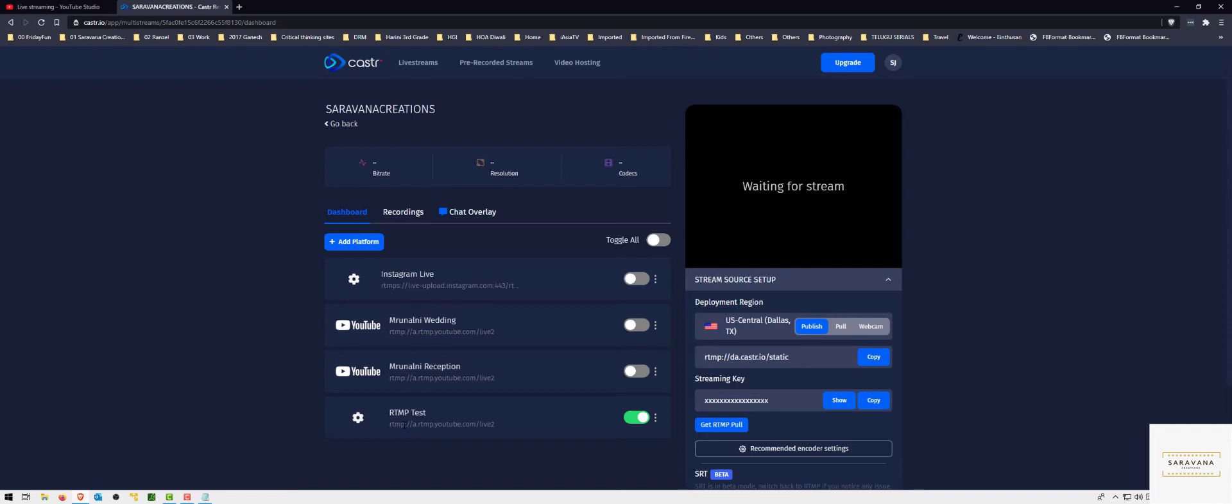Then we'll come back and do a test. Before I show the setup on Sling Studio, there's one more thing I wanted you to make a note of: that is the URL and the key from caster.